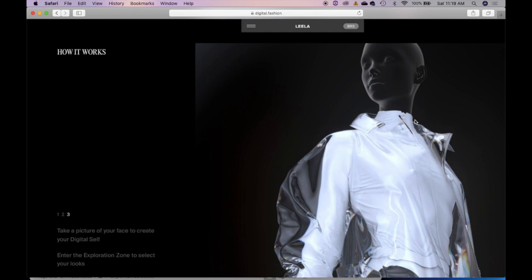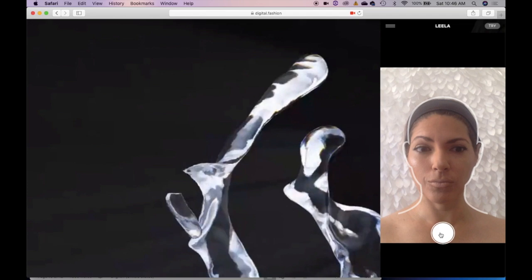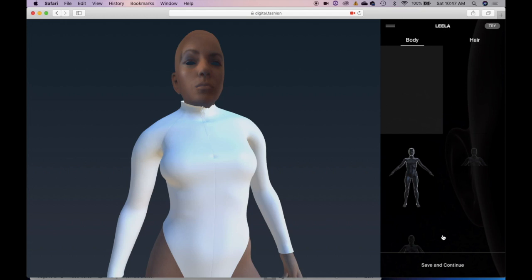Thanks for joining us while we play for the first time with the Fabricants LEELA. What are you waiting for? Go in and digitize yourself and free yourself from reality. Subscribe, hit the notification bell to stay up to date with all our uploads. We have tons of fashion videos coming your way. Bye bye for now!